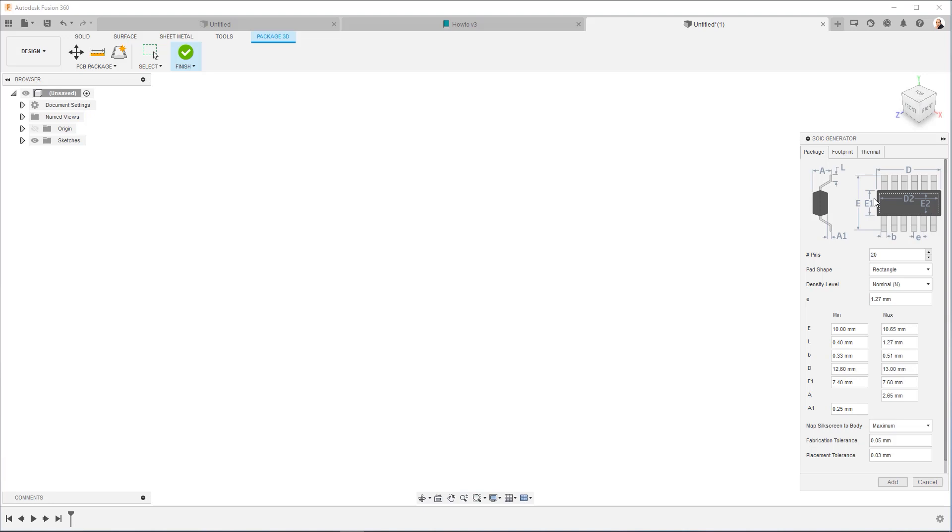Now in our case, for this component, the dimensions we need are on page 28 of the datasheet for the LM833. And all you have to do is basically specify the different parameters you need here.